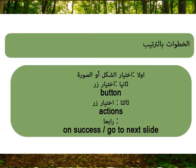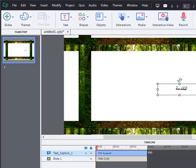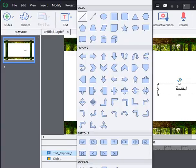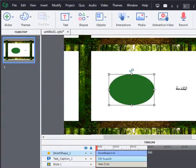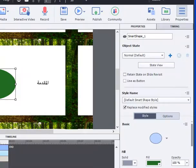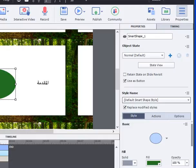اختيار زر Button، ثالثاً اختيار زر Action، رابعاً On Access Go to Next Slide أو اختيار المكان الذي أريد الذهاب إليه. أولاً قم باختيار الصورة أو اذهب إلى Shapes لاختيار الشكل المطلوب. قم باختيار الشكل الدائري، ثم قم باختيار Use as a button، ثم قم باختيار زر Action.